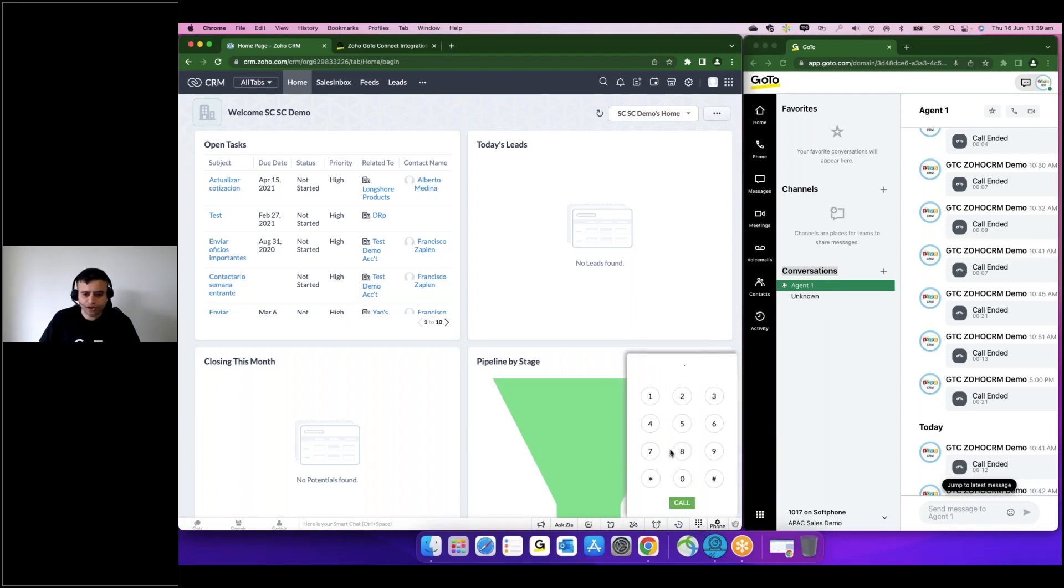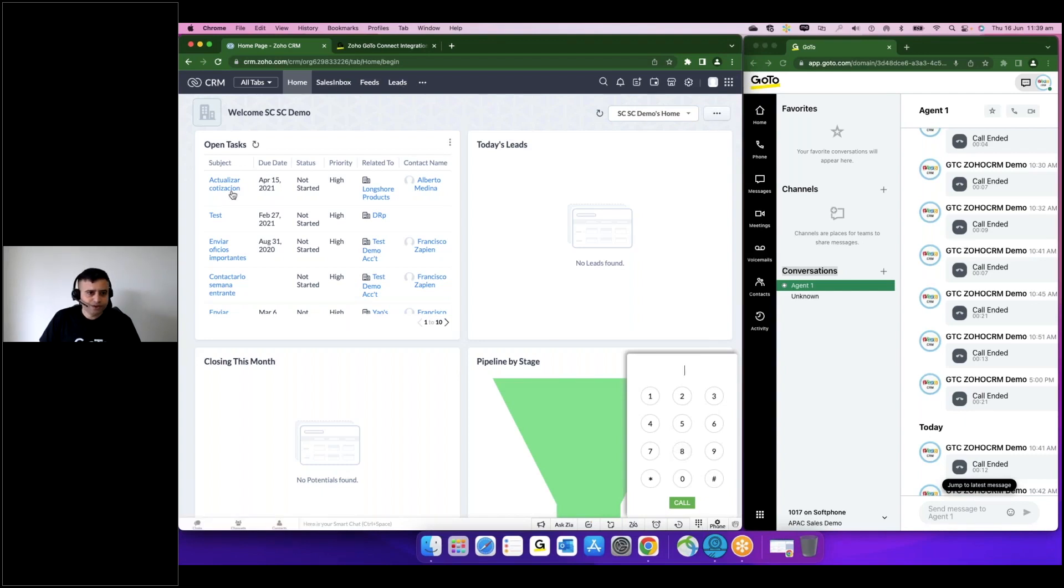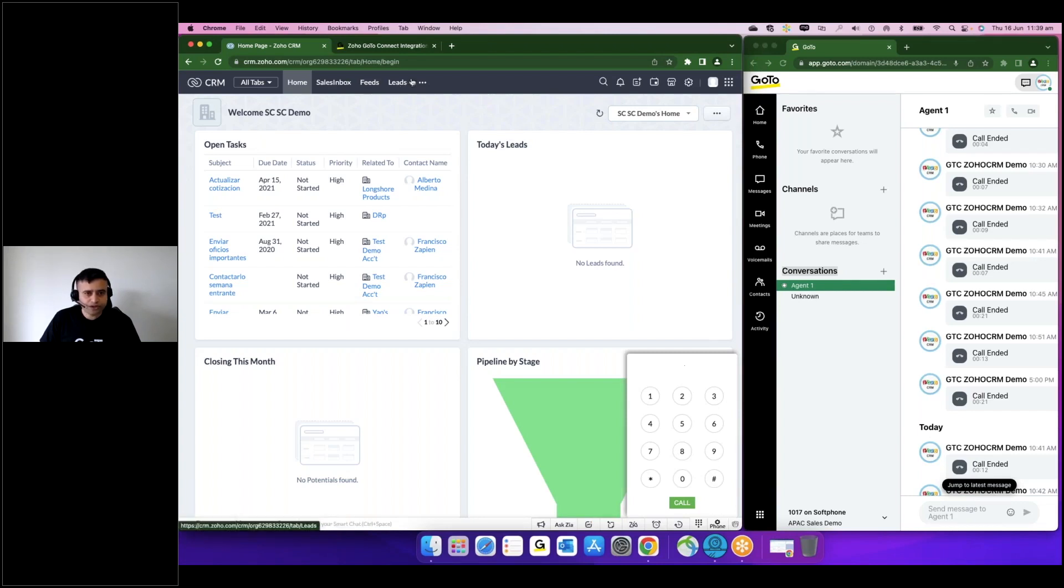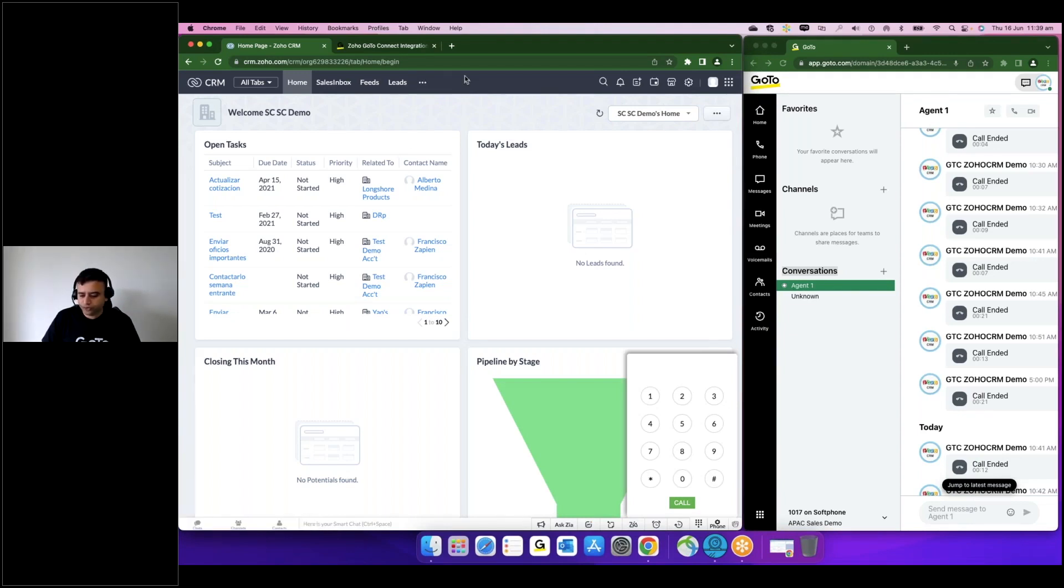...do a dial by a traditional dial pad or you can select any of the users from the contacts and make a click to call. So what I'll do is first I'll show you an incoming call and then I'll demonstrate how we do click to call function as well. Now to do that, from one of my extensions sitting next to me, I'm going to make a call to the user.